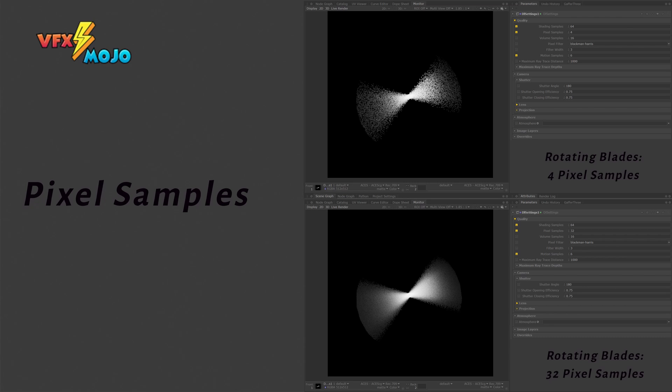Pixel samples are decoupled from shader samples, so there is little impact on render times, but memory requirements can go up.